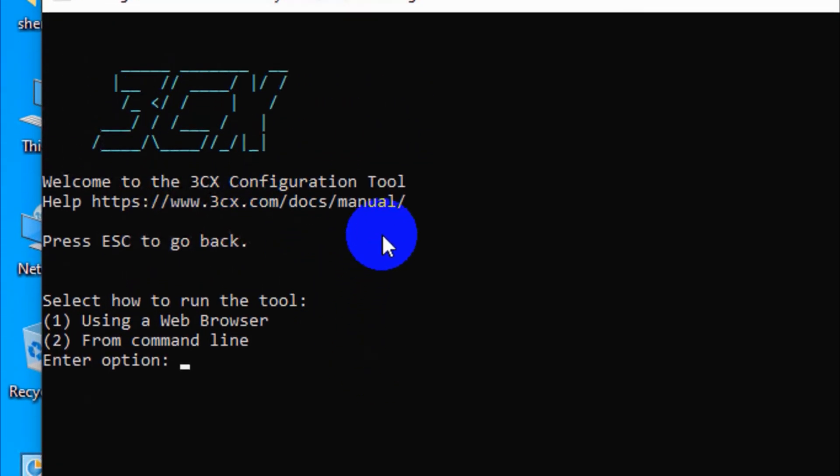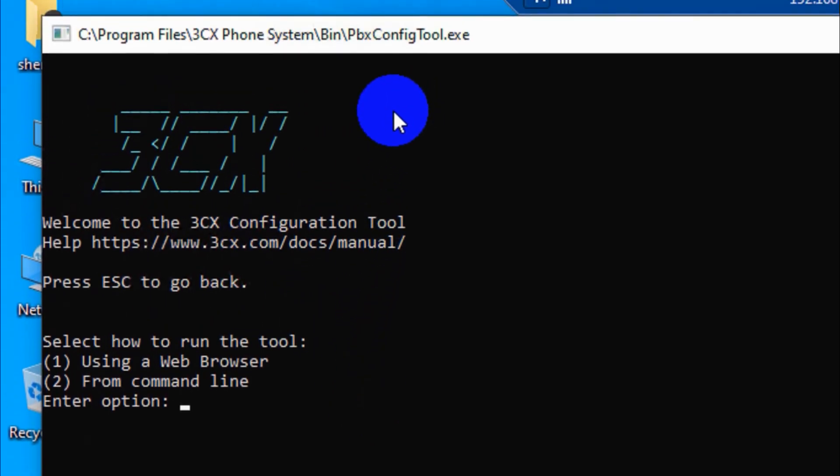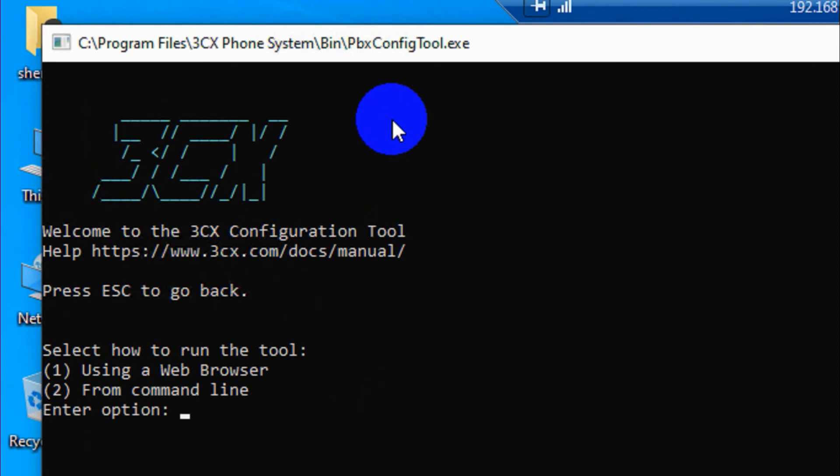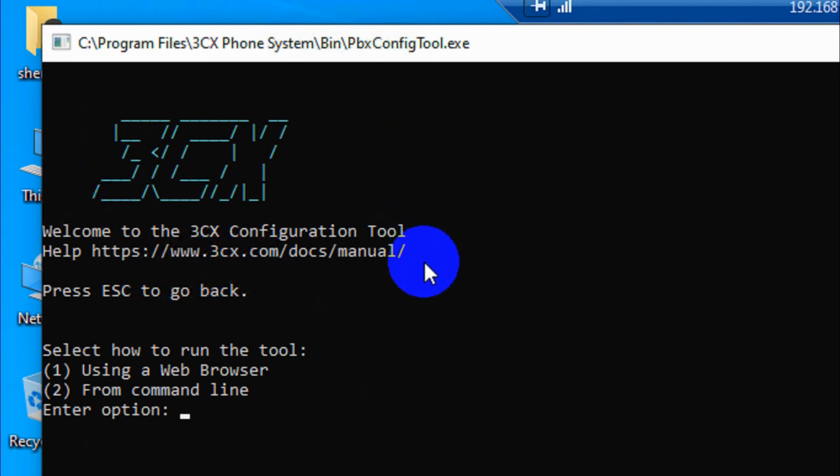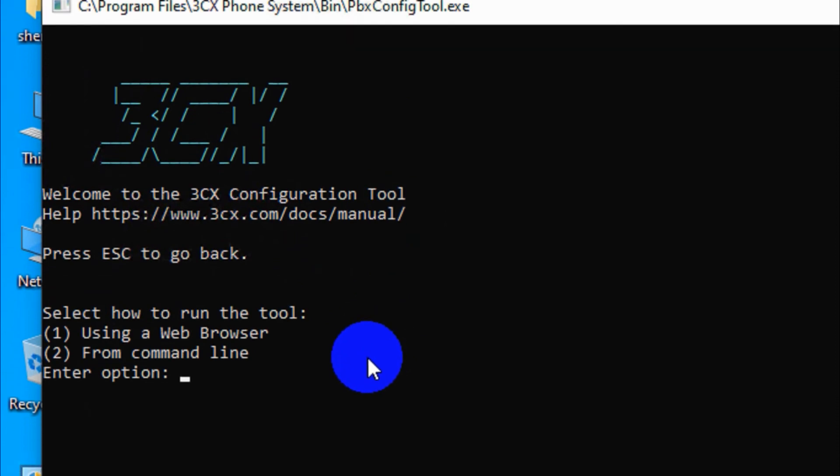You can see how we need to check the configuration - how to run the tool. So we are going with the first option using web browser. We don't go with the command line. Just click on it and it will start the PBX web configuration tool.